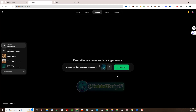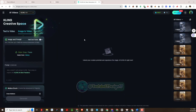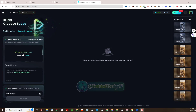In addition to CreeAI, you can use Cling AI to generate videos. Now please follow and practice with me.